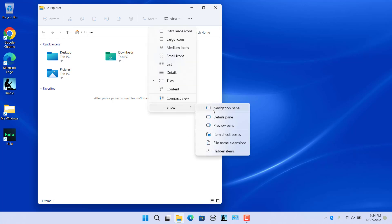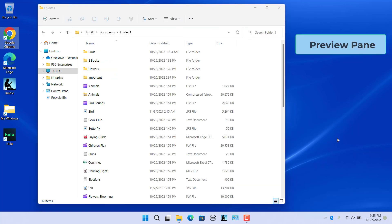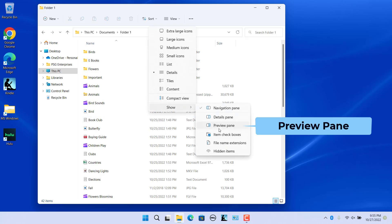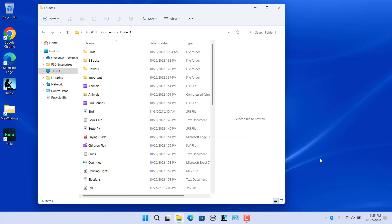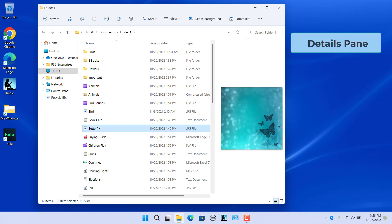To show the navigation pane, click the icon to recheck it. The Preview pane lets you see the contents of certain types of files without opening them, such as photos, Word documents, PDFs, and more. To show the Preview pane, click on View, select Show, and select the Preview Pane option. The preview pane appears on the right side. Select a file such as an image and you will see a preview in the right pane.